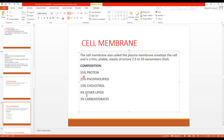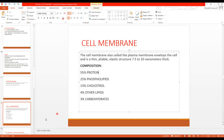What is the composition of the cell membrane? It is 55% protein, 25% phospholipid, 13% cholesterol, 4% other lipids, and 3% carbohydrates. The most abundant are the proteins, then phospholipids, then cholesterol, then other lipids, and finally carbohydrates.